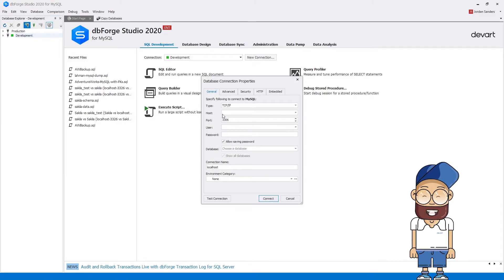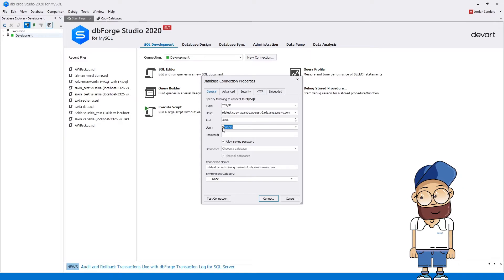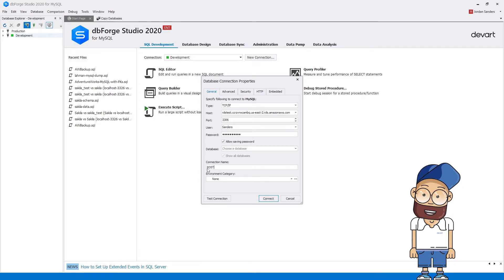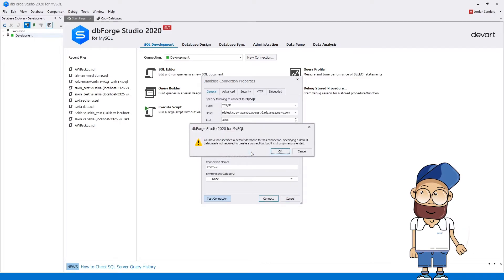In the Database Connection Properties window, enter the hostname without its port into the host field. The port, as well as the master username and password, are added to the port, user and password fields.